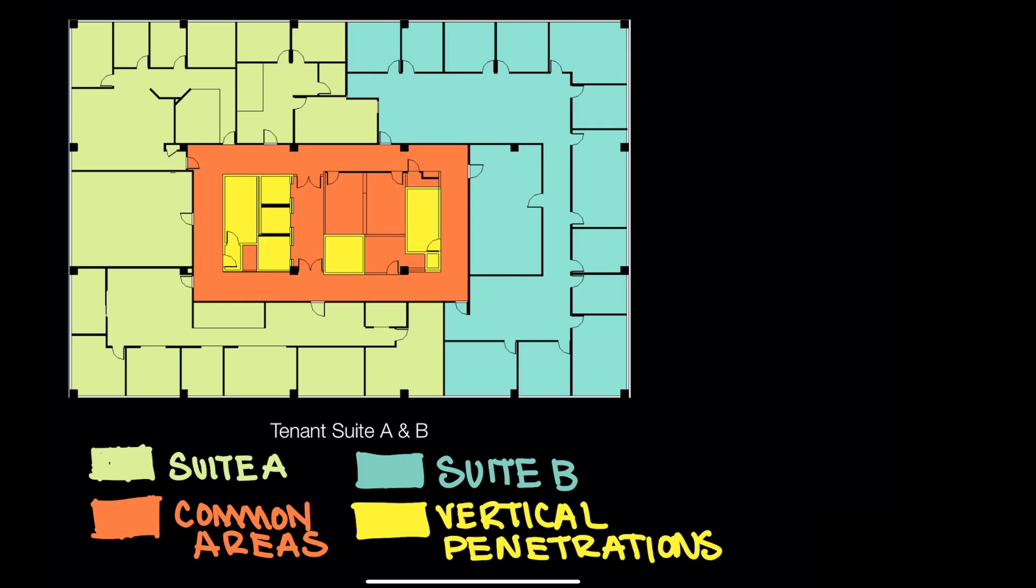Whatever standard is being used, it's good to understand how building owners classify square footage in order to select or even design, if you're an architect, the right space for a client. In this video, we'll stick to the BOMA standards. Let's dive right in.